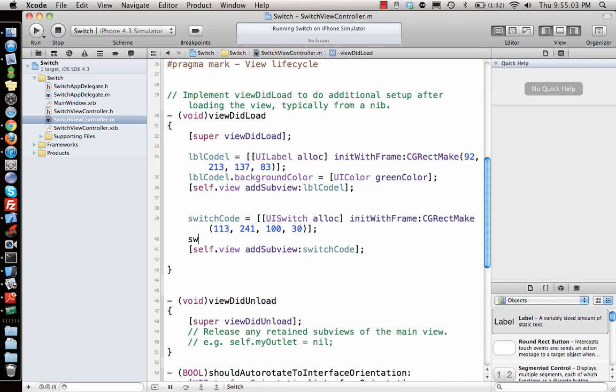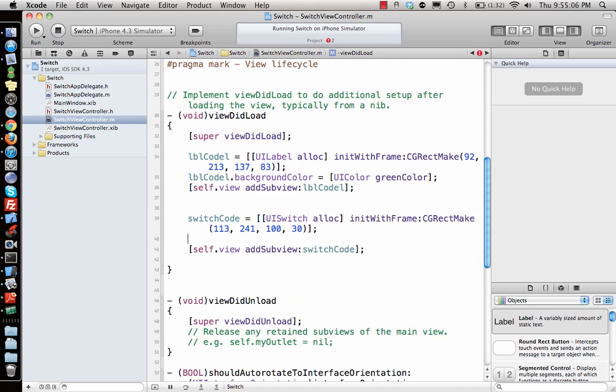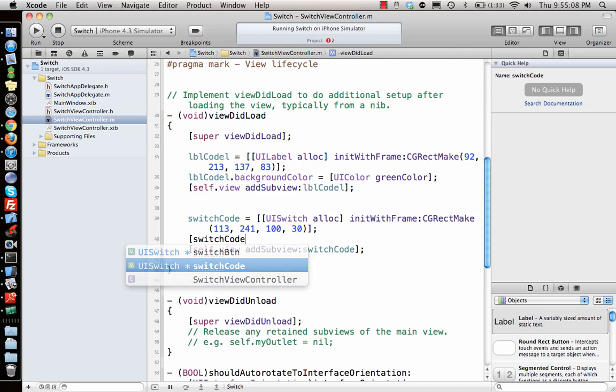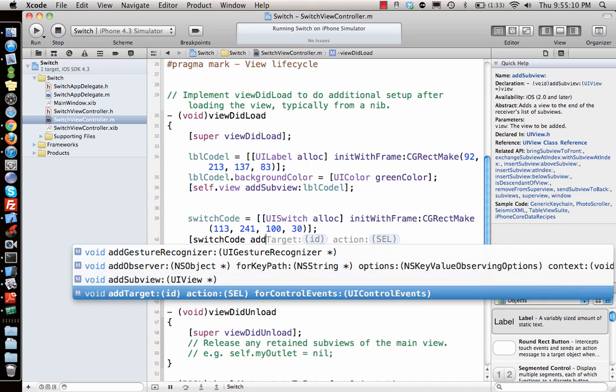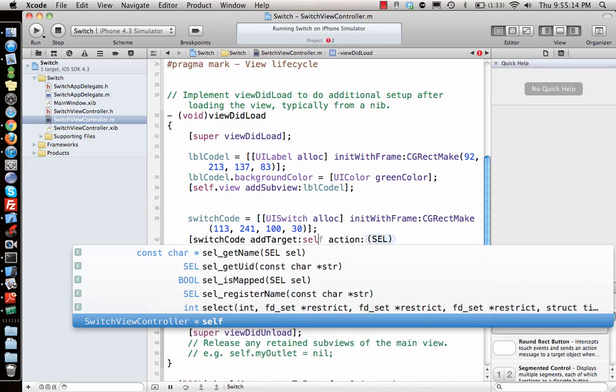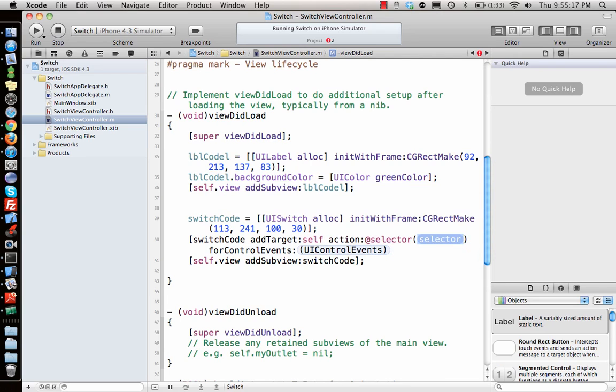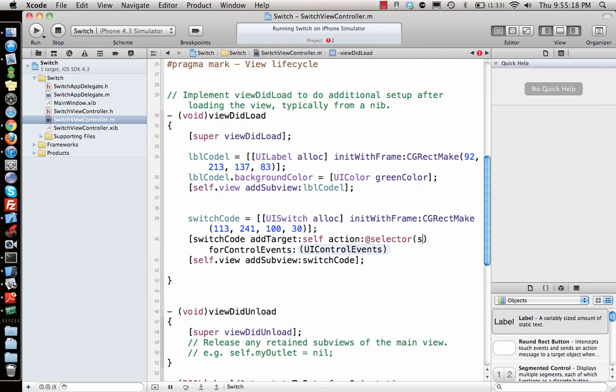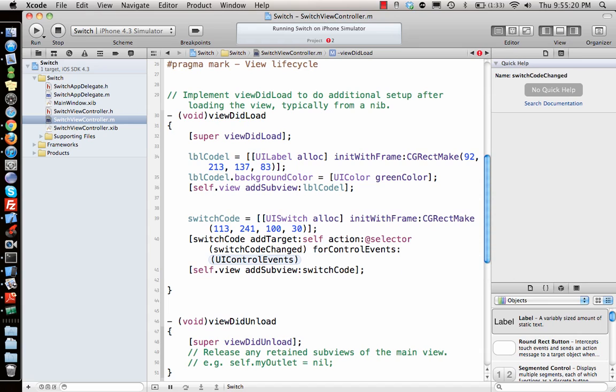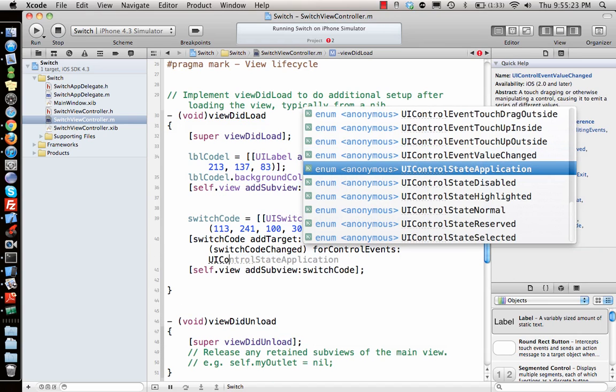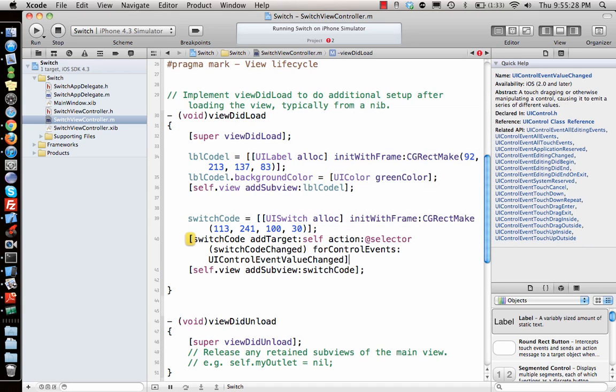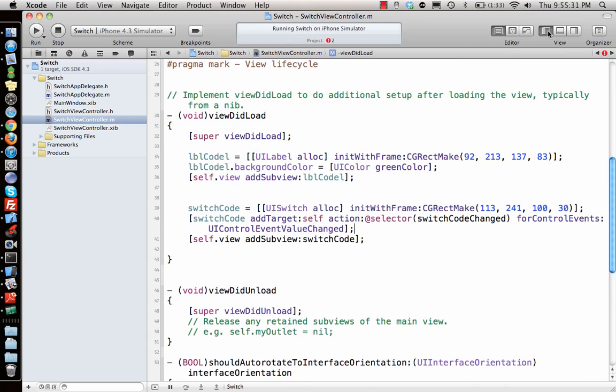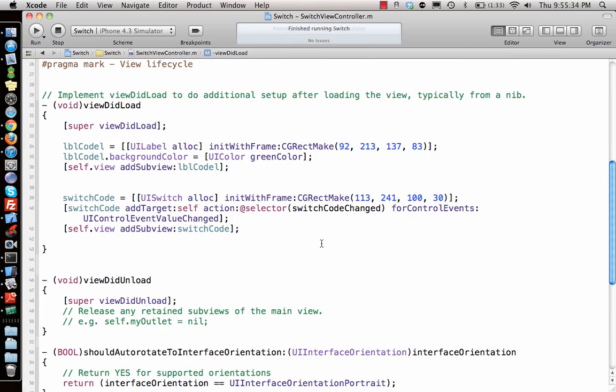One more thing we need to add, and that is switchCode addTarget. And the target is self, the function was defined. The function you say by selector and you say switchCodeChanged, controlEvents UIControlEventValueChanged. Yep, that's what you're looking for. Let's close this. So we'll see if it works.